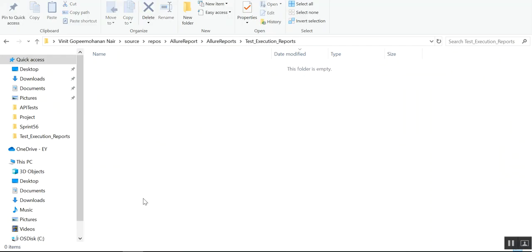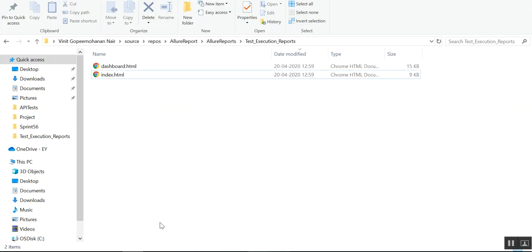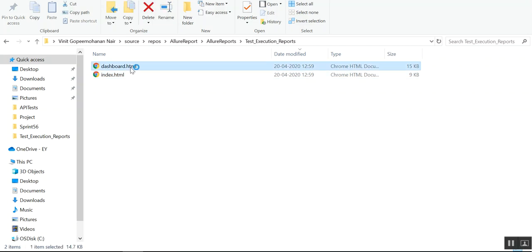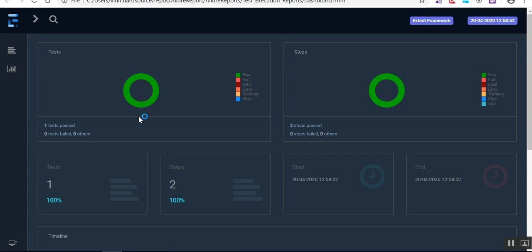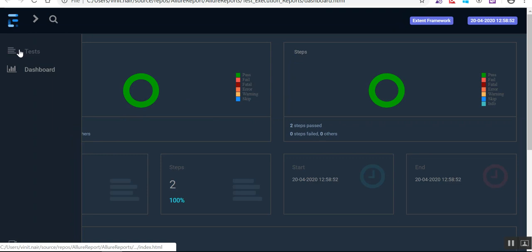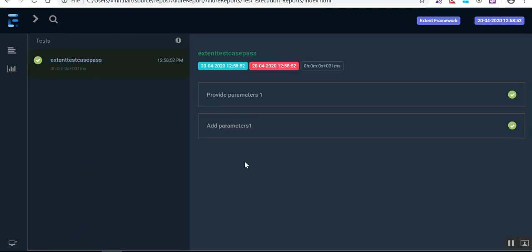The report is already created from the test execution. You can see the reports got generated. These are the reports we get when using the ExtentHtmlReporter — it will have an index and a dashboard. If I open dashboard.html, you can see one test and two steps, along with some graphs. If you click on a step you can see the step details.